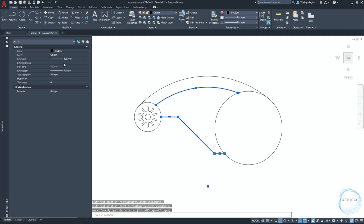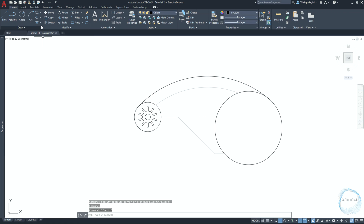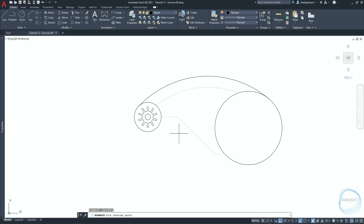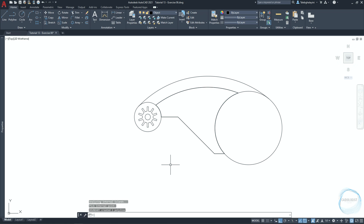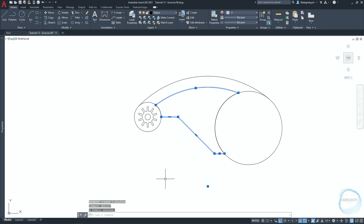Change the color to gray number 9. Click on the little arrow of the hatch tool from the draw panel, choose boundary, and click on pick points. Click inside the area and hit Enter. Type 'qse' for quick select. Make sure color is selected from the properties list and choose color number 9, then click OK and delete.